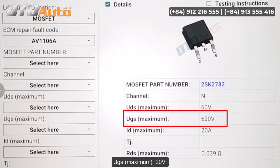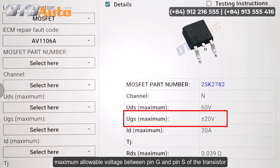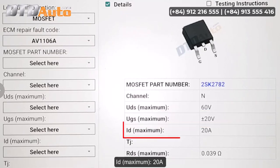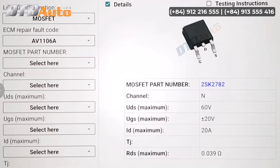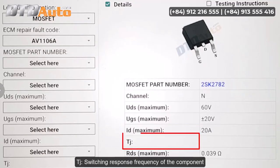UGS maximum 20V: maximum allowable voltage between pin G and pin S of the transistor. ID maximum 20A: the maximum load current allowed to pass through pins D and S. TJ: switching response frequency of the component.